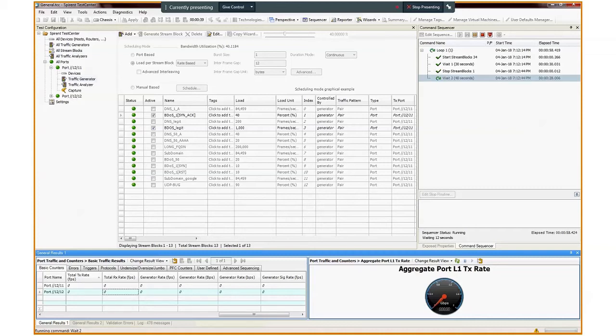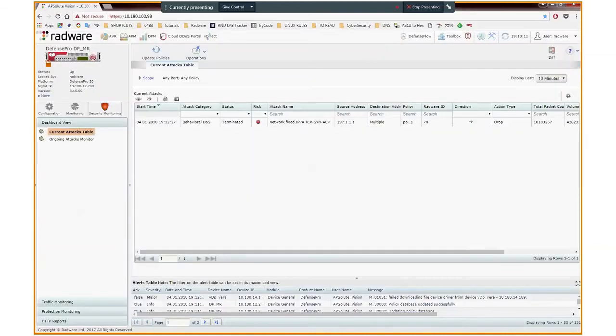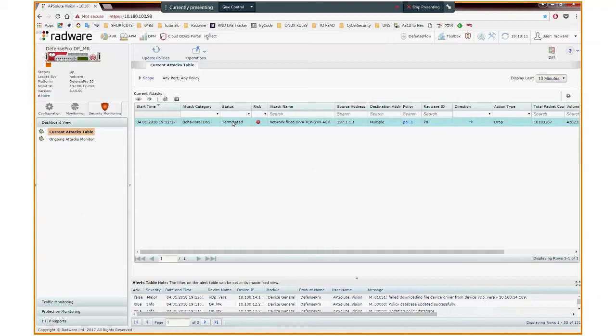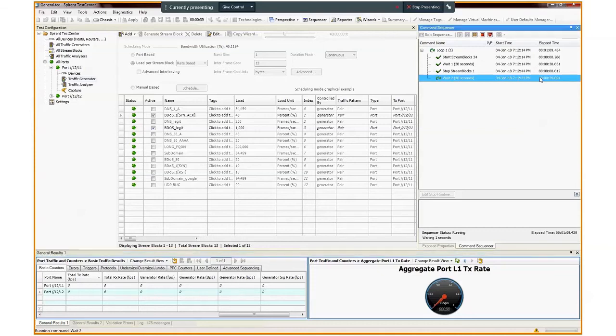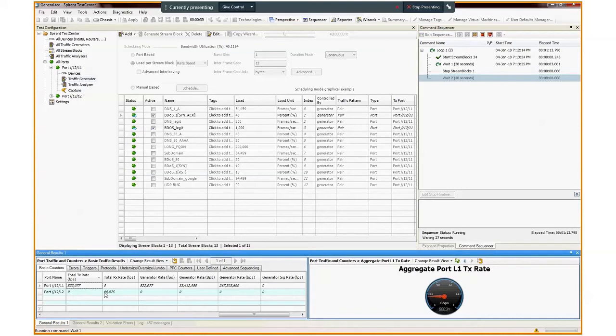If we go back to Vision, we see the attack is terminated. This means Defense Pro noticed that the attack ended and terminated it. Now let's wait a few more seconds until the idle interval ends. Now we see the second burst hit comes in, alongside to legitimate traffic.